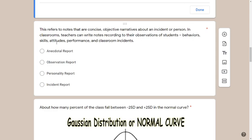For example, if you only see the keyword 'incident' and pick 'incident report,' you'd be wrong. Or if you focus on 'observations,' you might say 'observation report.' If you notice 'attitudes,' you might guess 'personality report.' But falling into that trap means you're answering based on partial keywords rather than the full question, and you'll likely miss it.